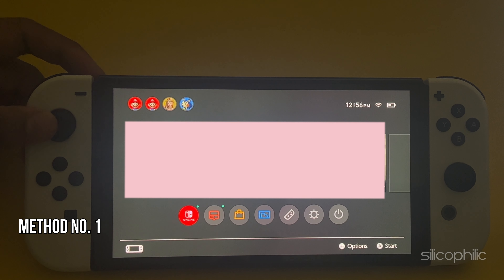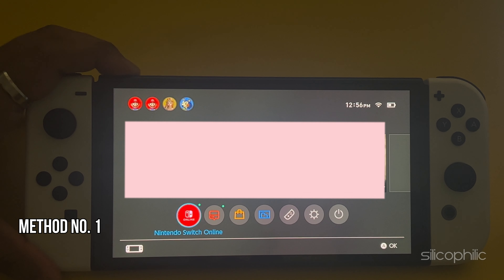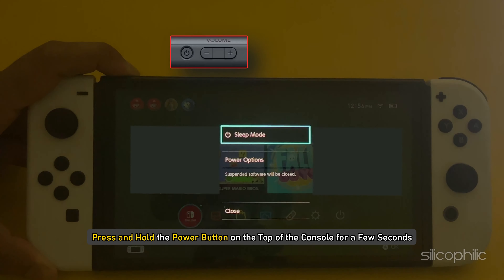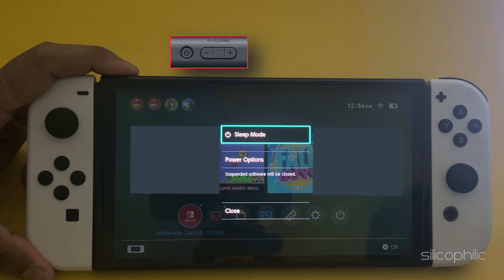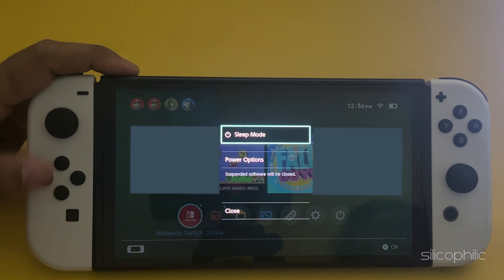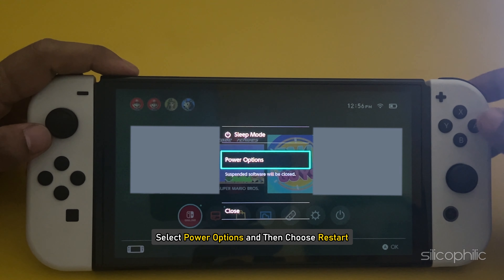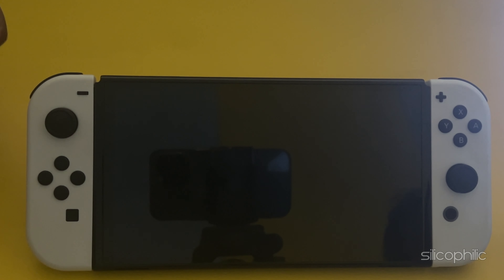Method 1: Restart your console. To restart your Nintendo Switch, press and hold the power button on the top of the console for a few seconds until a menu pops up on the screen. Select Power Options and then choose Restart. Wait for the console to restart.